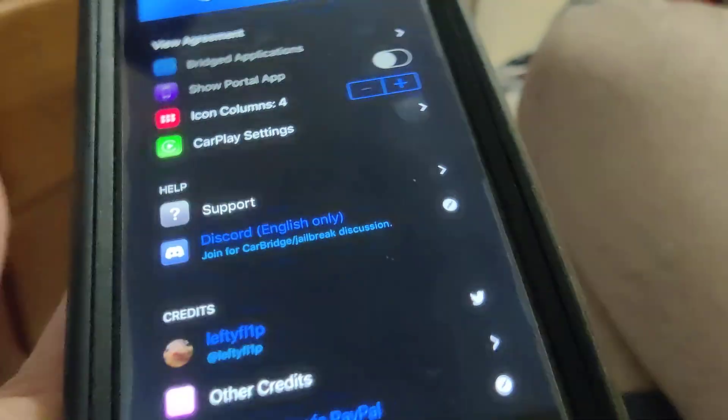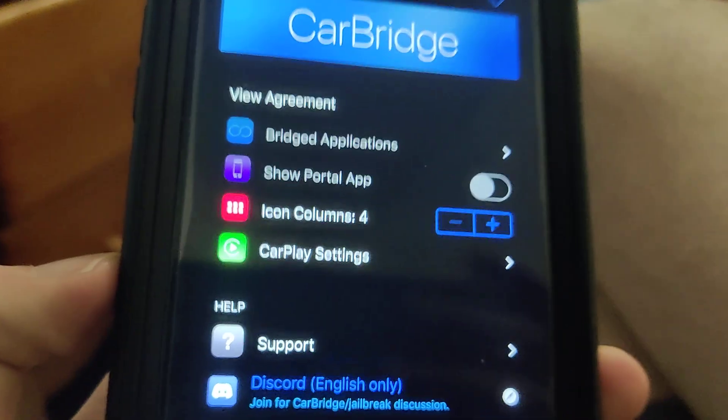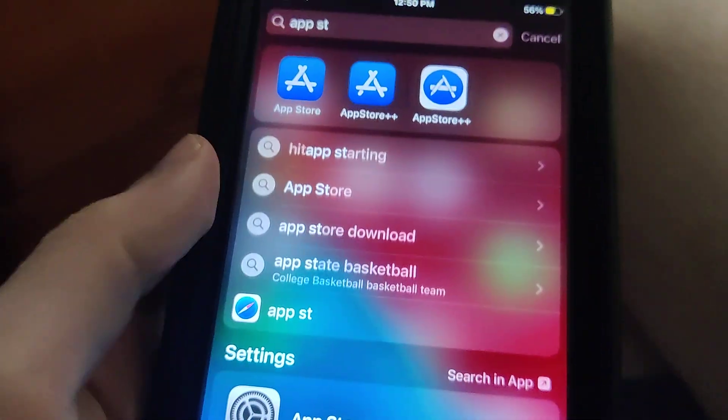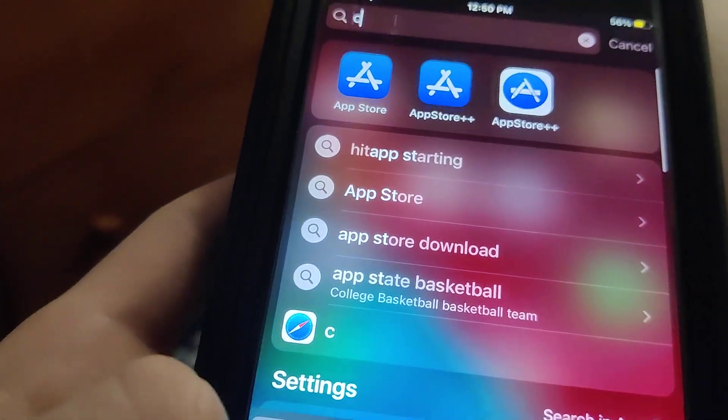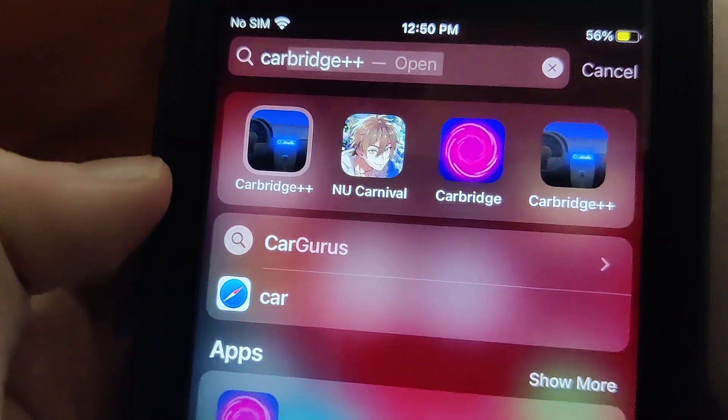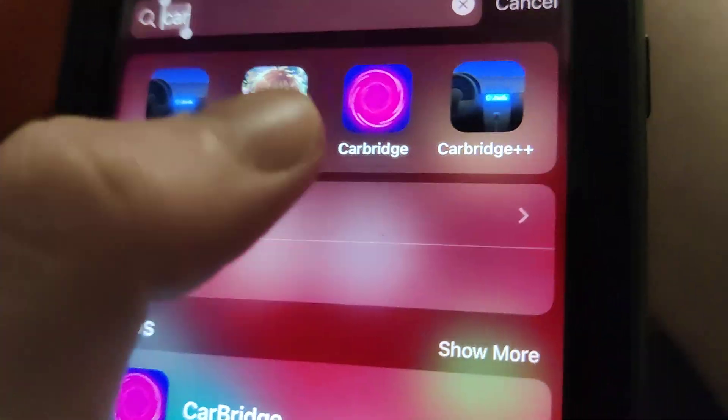In this video I'm going to be showing you guys how to get CarBridge on your phone, no jailbreak or computer needed — so this fully works. As you can see right here I do have the fully working CarBridge, so I'm going to show you guys exactly how to get this onto your device.